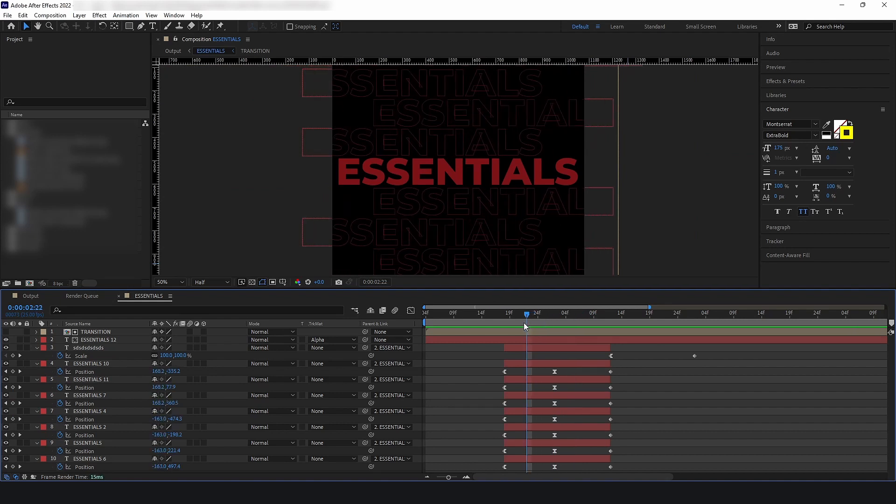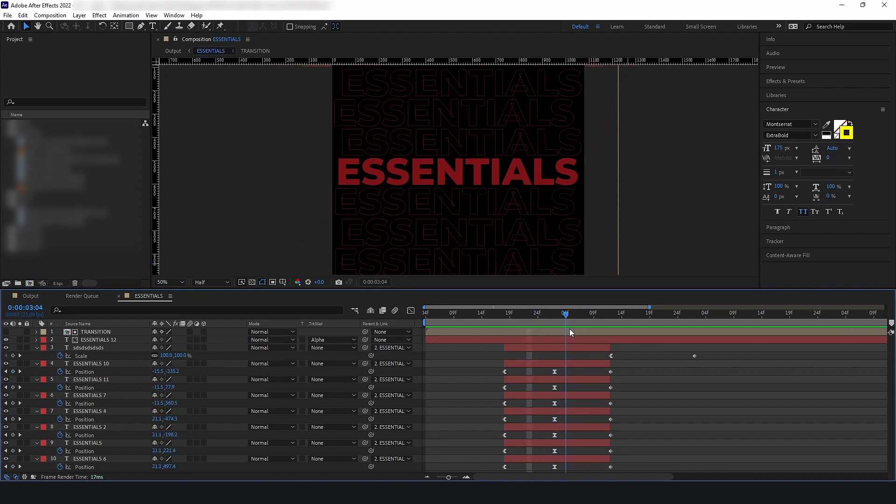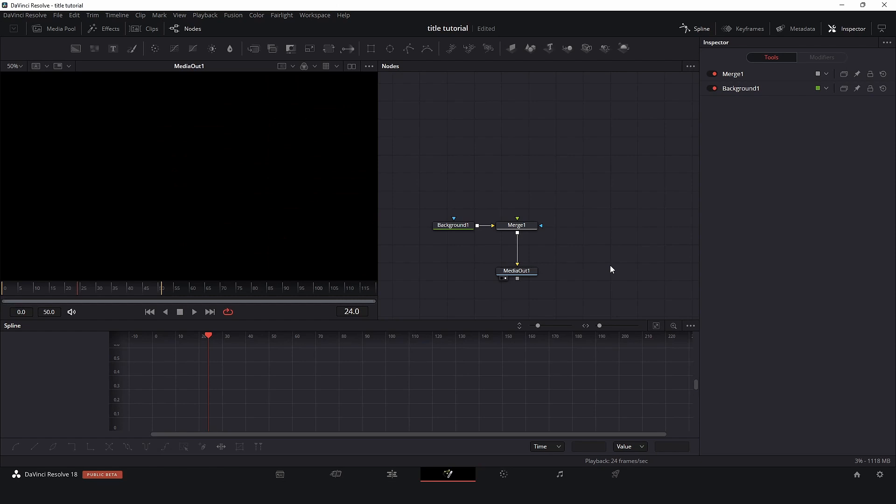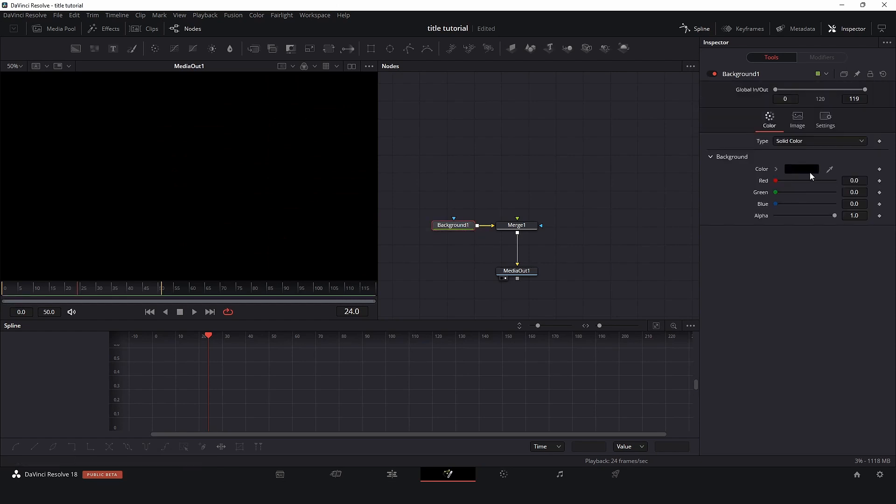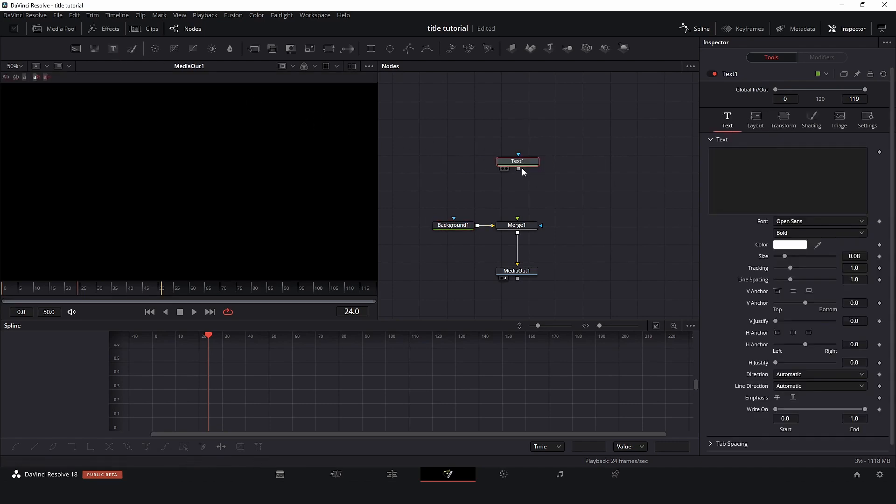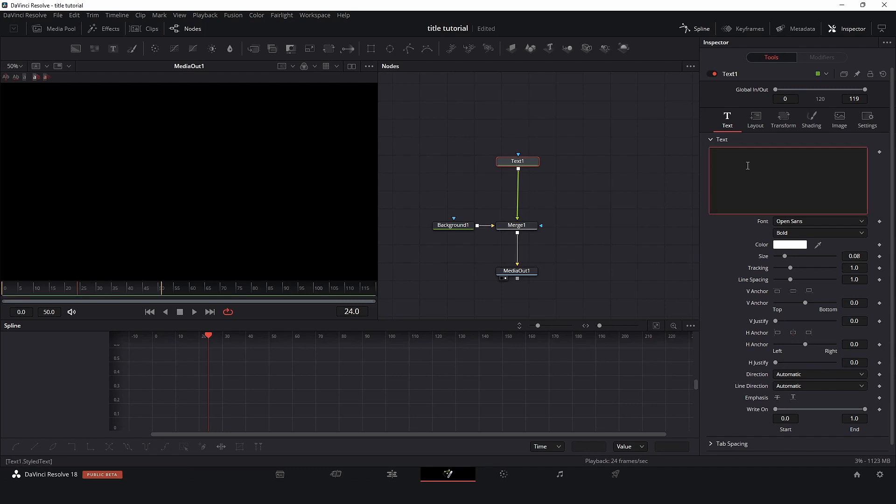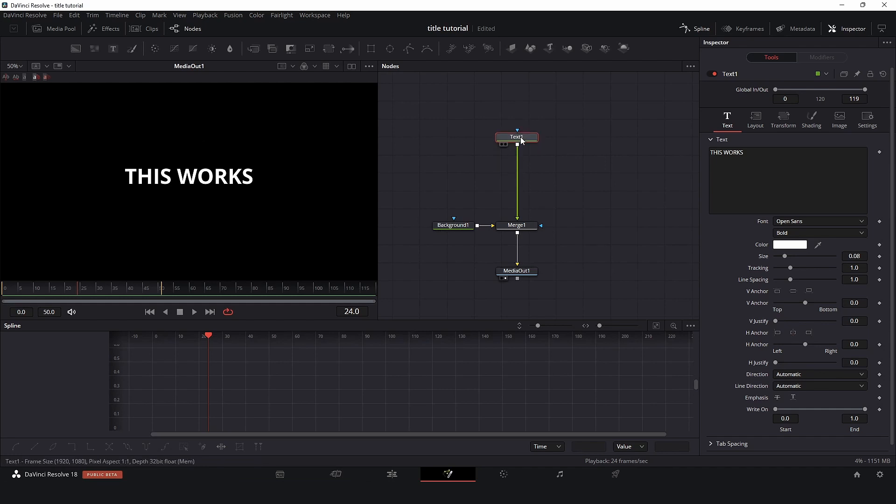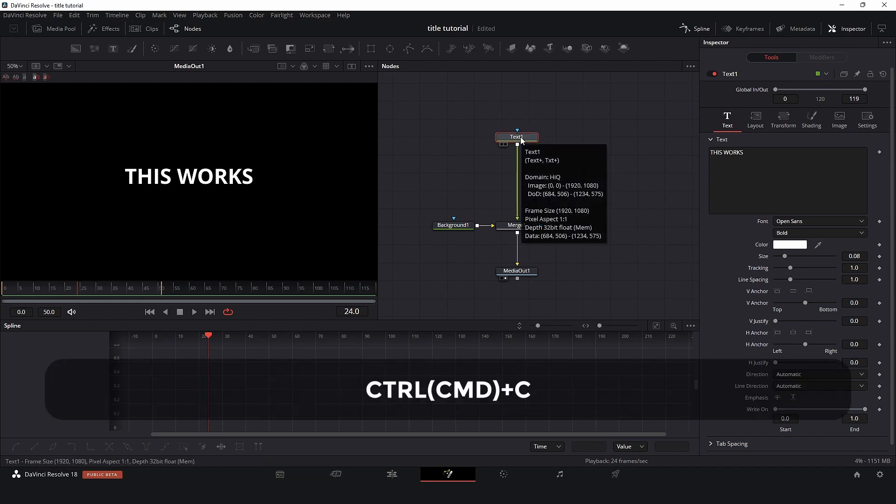So now let's take a look at how we can do the same animation inside Fusion but make the process a little better. Okay, so I'm here inside Fusion. Let's start. I have a background node here which is black, and I will add a text node, just connect on top, and say "this works."